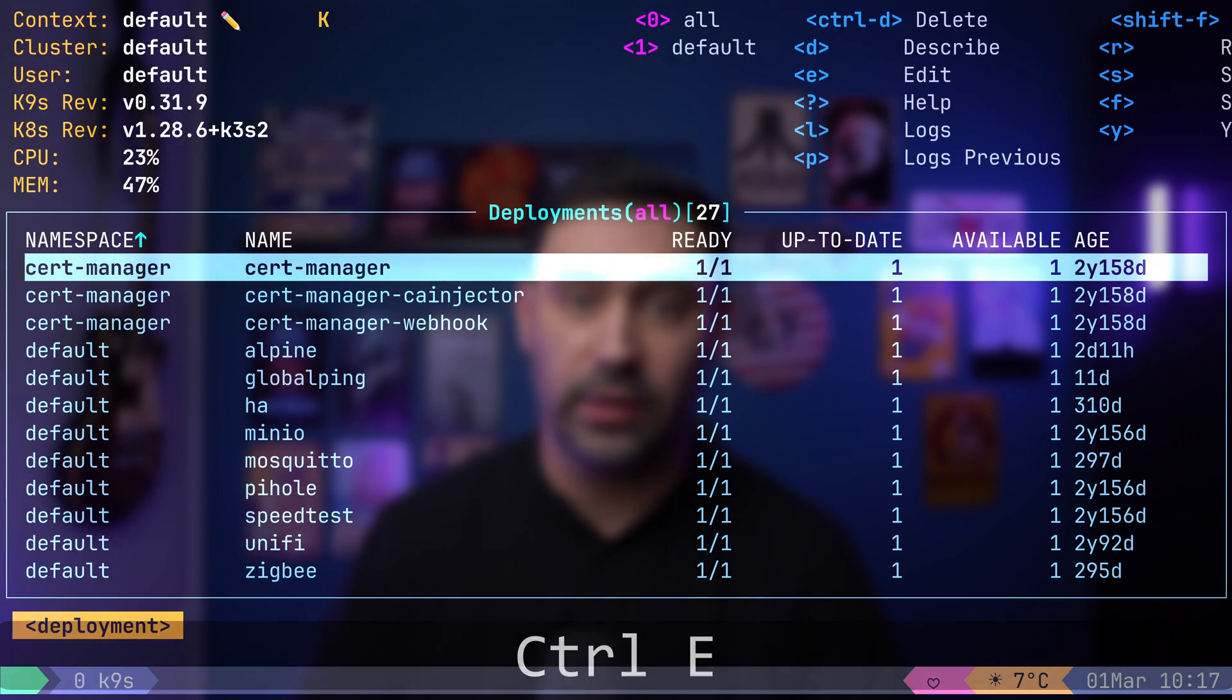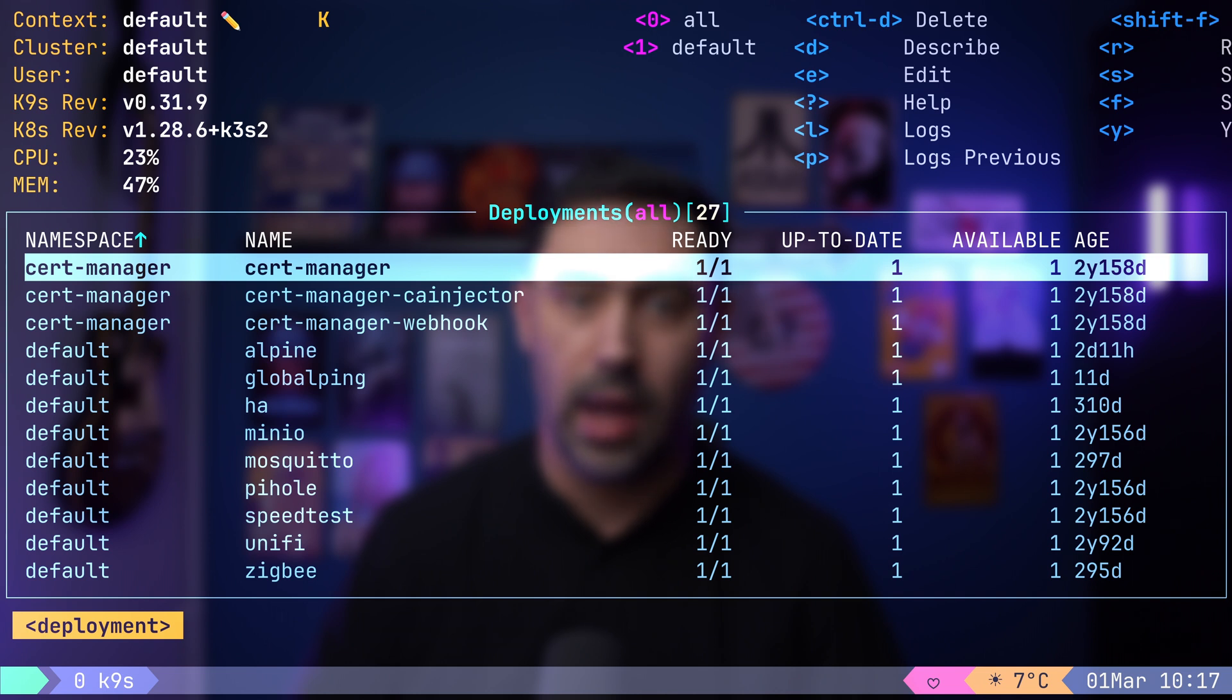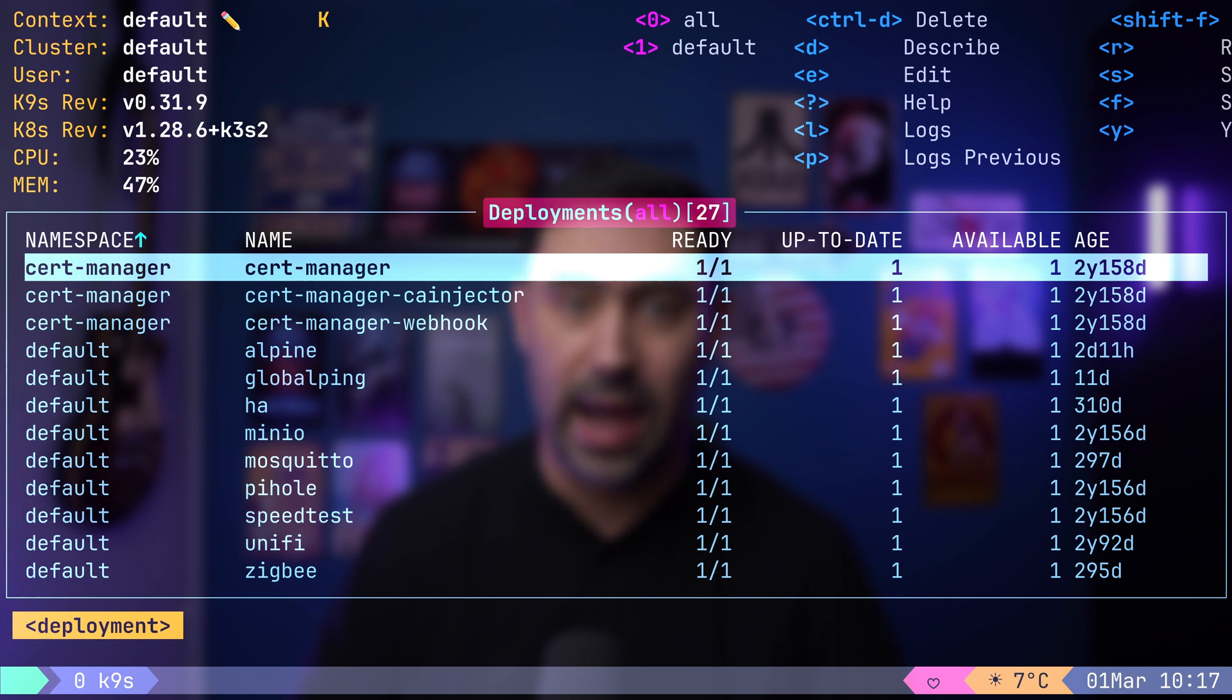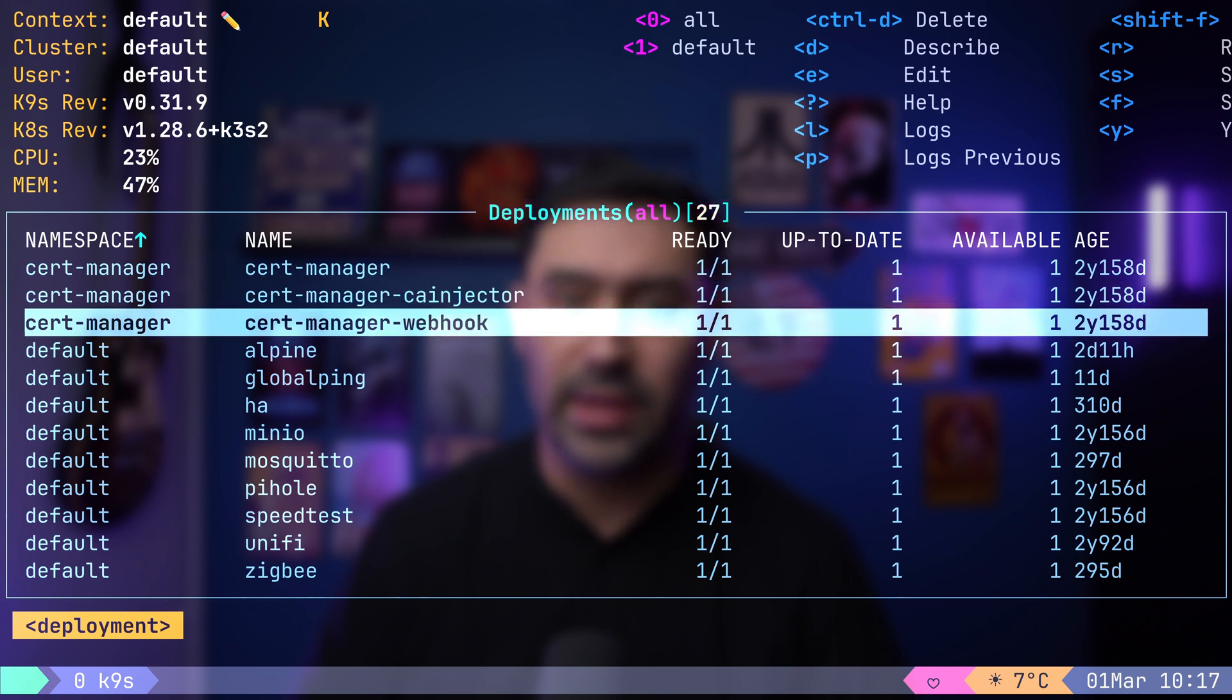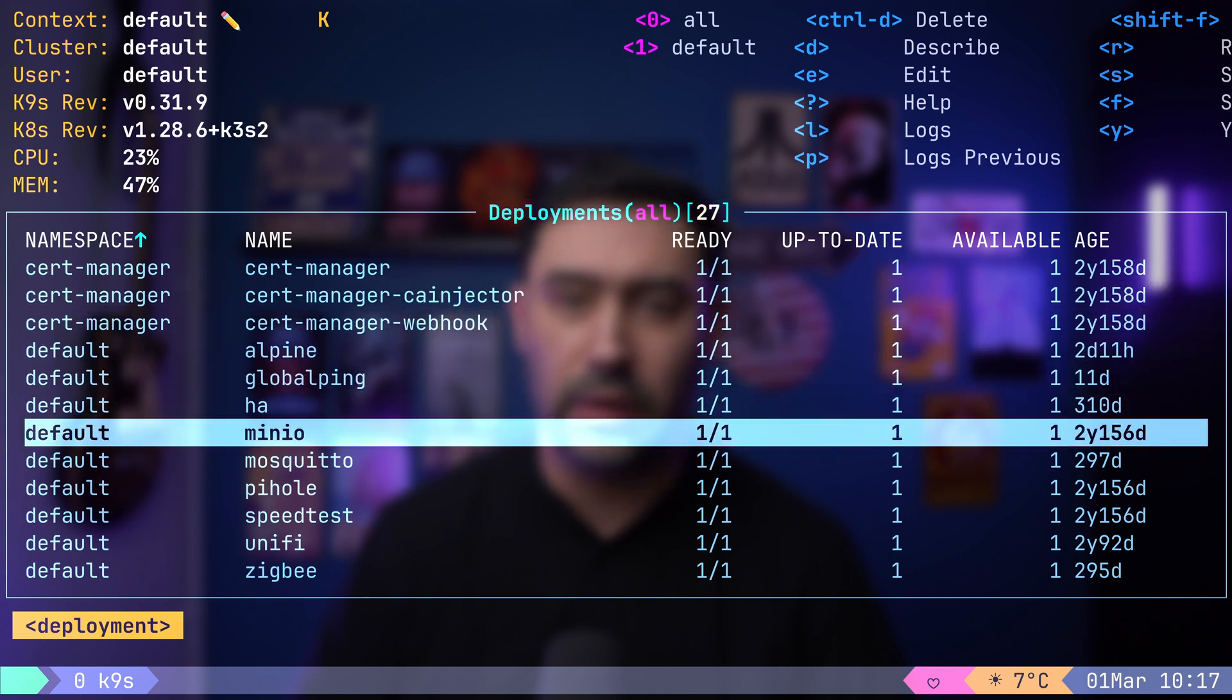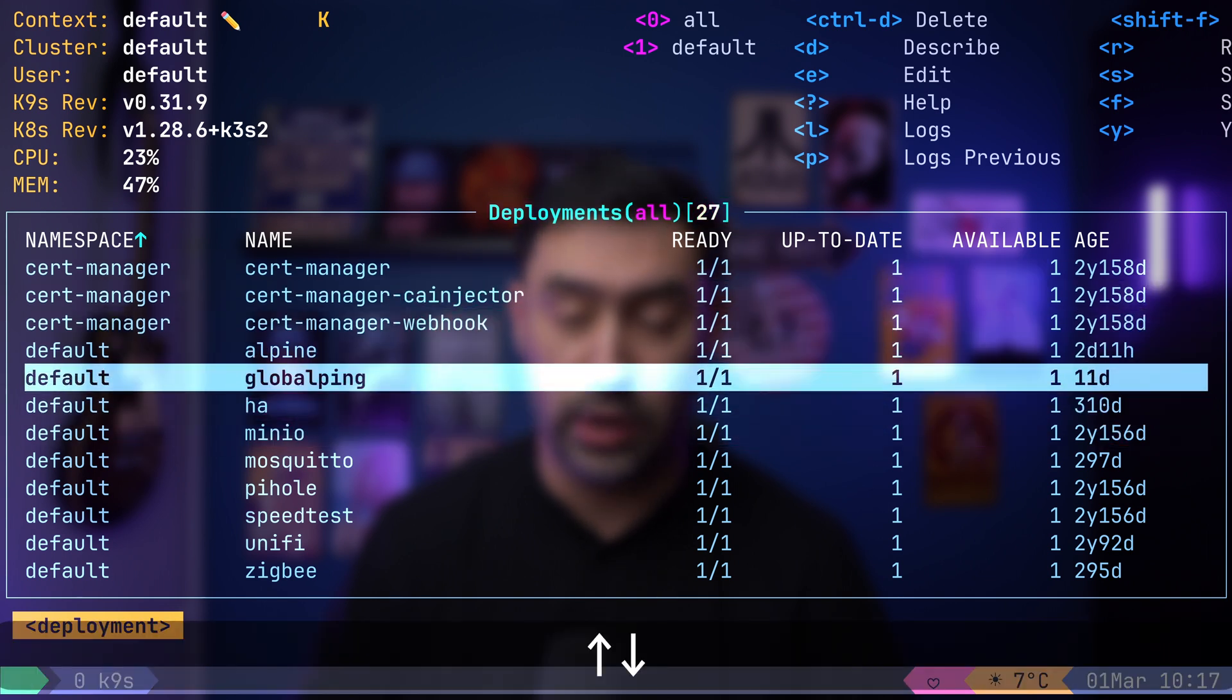In the center, you will find the main pane displaying our resources. At the top, you will see information about the type of resource being displayed along with the item count. Currently, we are viewing the deployments. You can navigate within this pane using arrow keys.